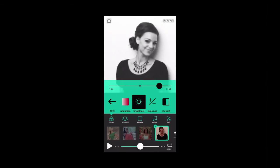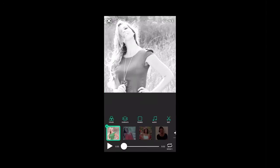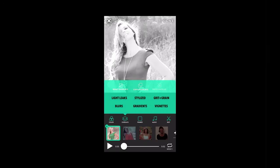I think we're looking pretty good. The last thing I want to do is apply my favorite overlay, which is the light leak. So let's go ahead and apply light leaks to these clips.